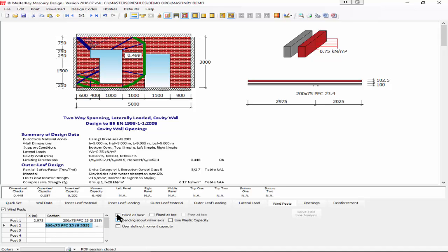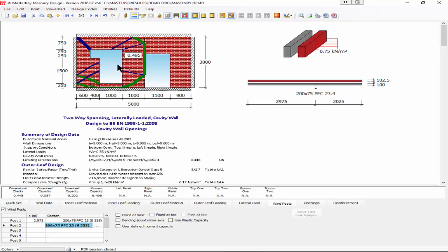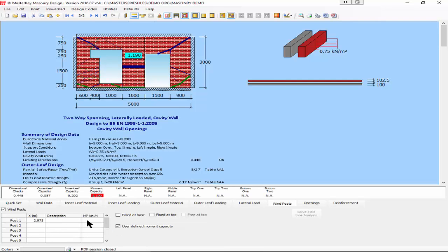That's going to give you a weaker capacity, 0.499 instead of 0.495, very little difference. You can put in a user-defined moment capacity, so you could introduce some section capacities yourself. It is a very flexible program.